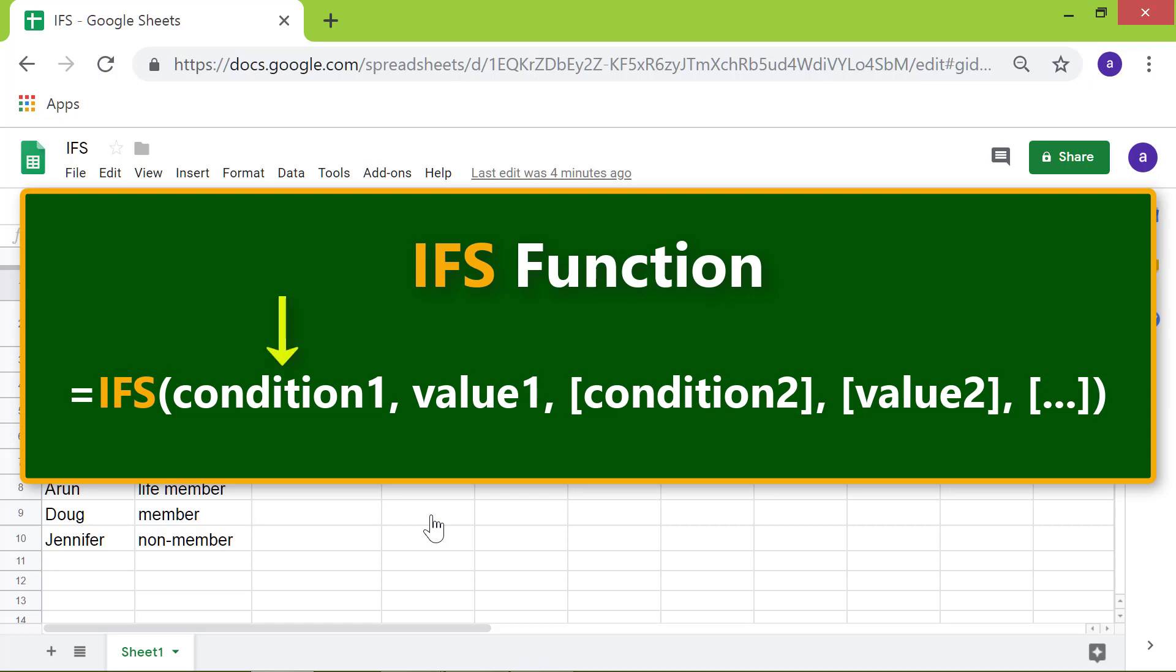the first value you should assign if the first condition is true, the optional second, third, and other conditions and values, and the closing parenthesis.